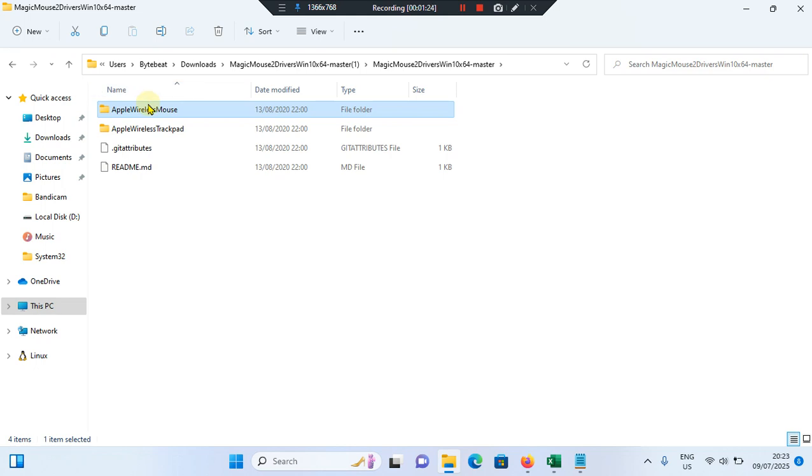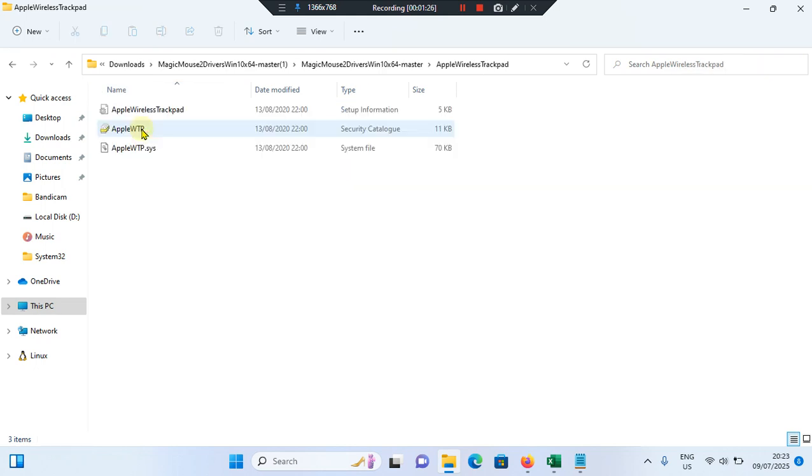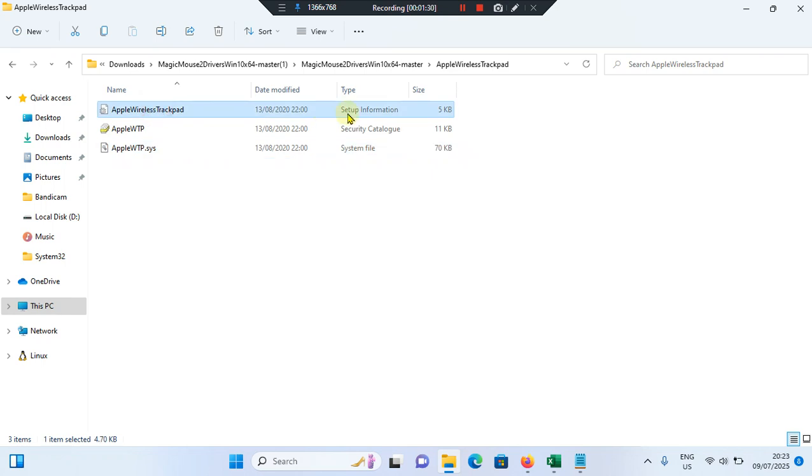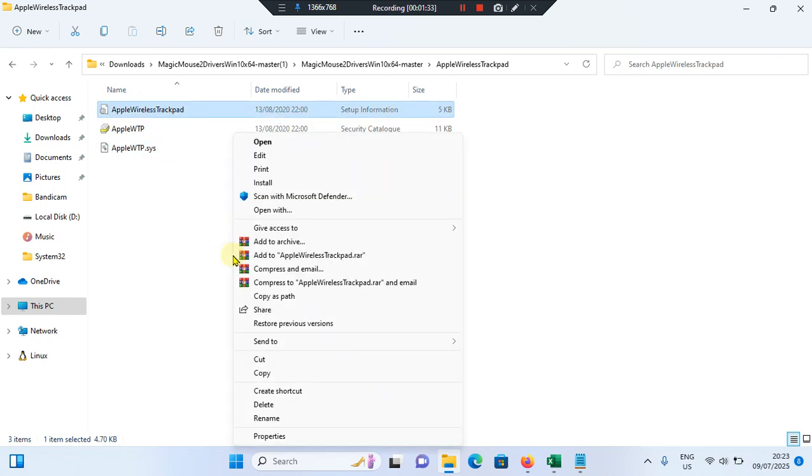Then after, again go to the Apple wireless trackpad. Select the first one, 5 kilobytes. Right click on it, go to show more options, tap on install.